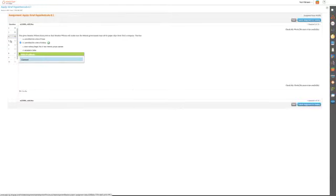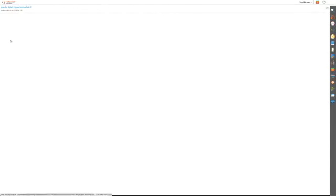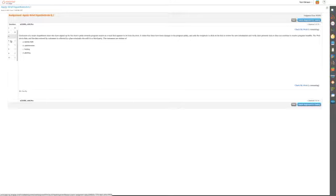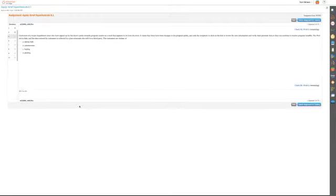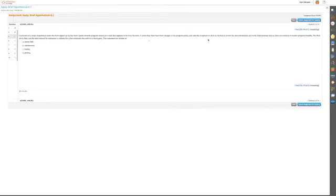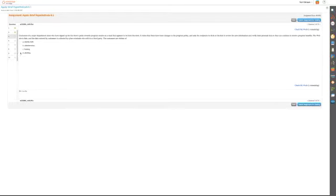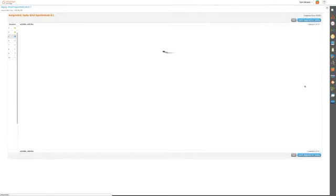Number five: Customers of a major department store have signed up for the store's Perks Reward Program and receive an email that appears to be from the store. It states that there have been changes to the program policy and asks the recipients to click on a link to review the new information and verify personal data so they can continue to receive program benefits. The website is fake, and the data entered by customers is collected by cyber criminals who sell it to a third party. They are victims of phishing, and not the good kind that happens during the summer.